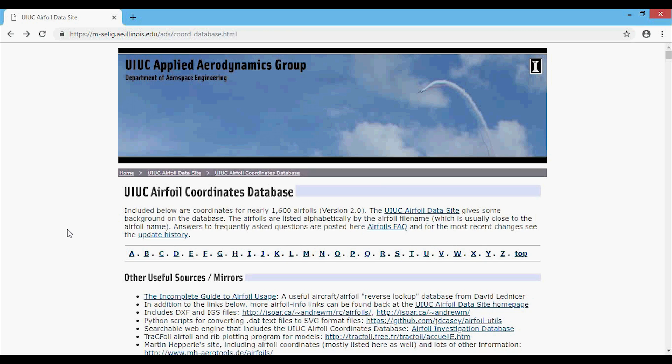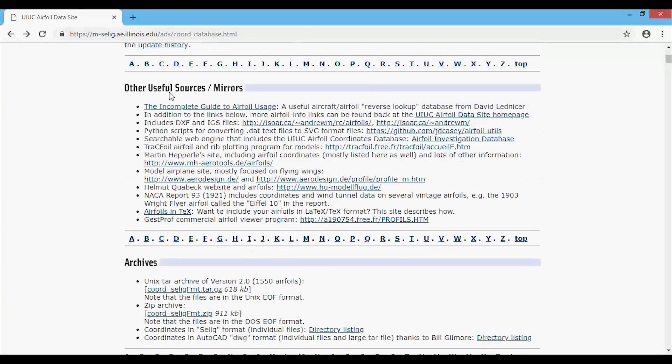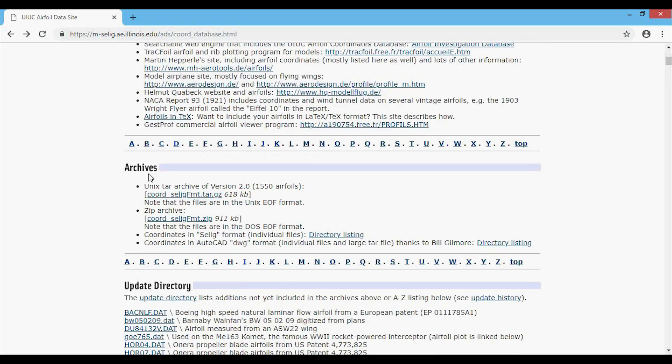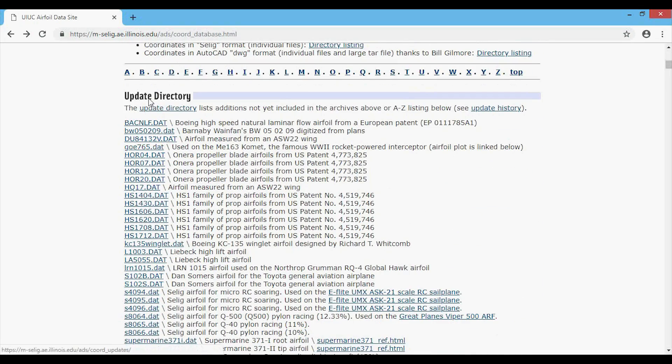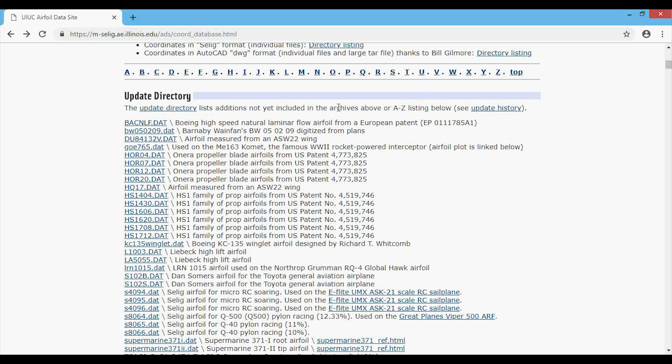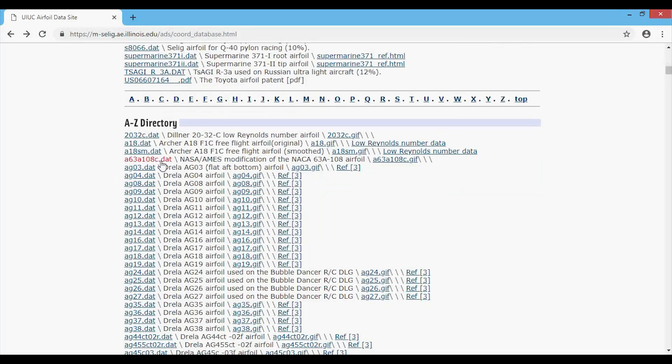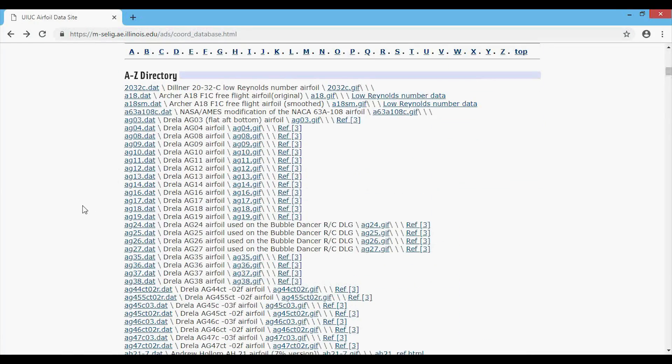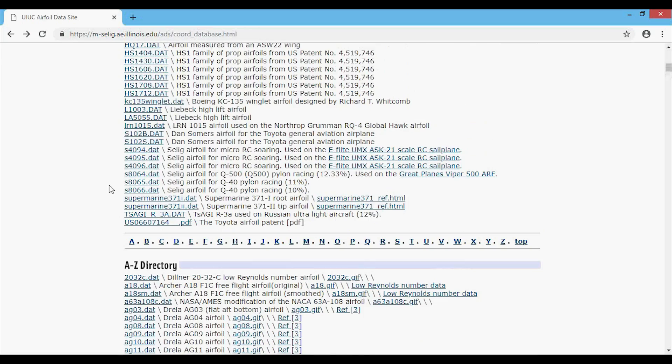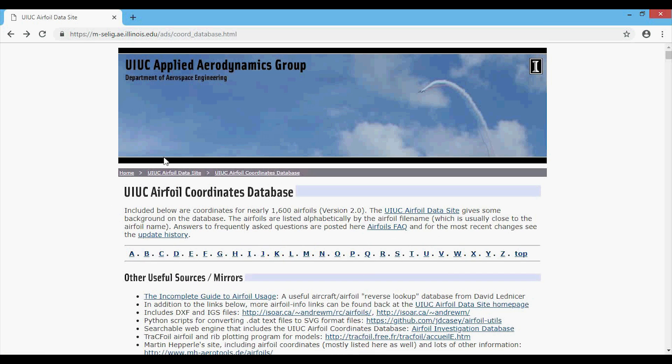Okay, so here's the Airfoil database website. Let me just orient you really quickly. Down here we have useful sources or mirrors, then we have archives, then we have an update directory which includes these DAT files. These are actual airfoils, but they're not yet included in the archives above or the A to Z listing below. And then we have the A to Z directory. So the goal we want to accomplish is to download every single DAT airfoil file from this website.